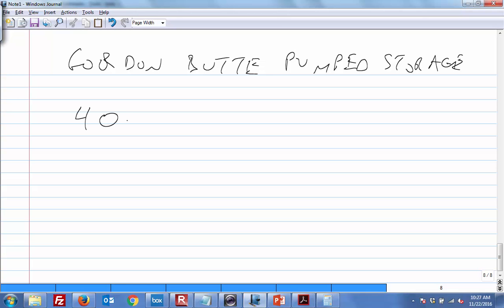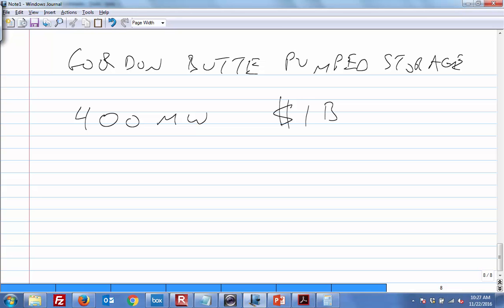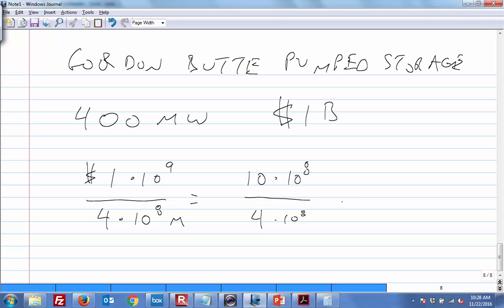So, it's 400 megawatts. It's a billion dollars. So, how many dollars is that per watt? If we have 1 times 10 to the 9th dollars, divided by 4 times 10 to the 8th. Is that right? 400 million would be 10 to the 8th. Another easy way to do this - this is watts. So, this becomes 10 times 10 to the 8th, and this is 4 times 10 to the 8th. What is that? Two and a half bucks. $2.50 per watt.